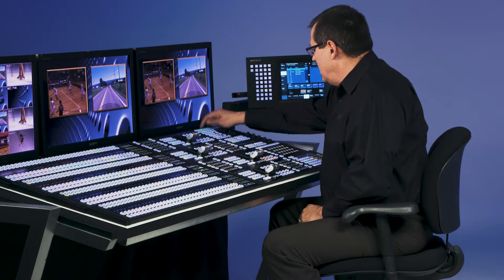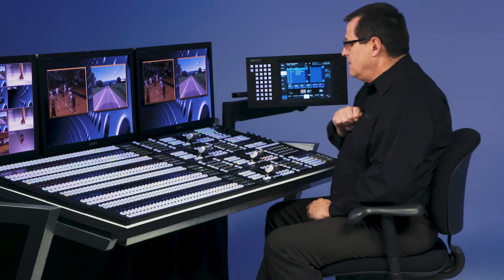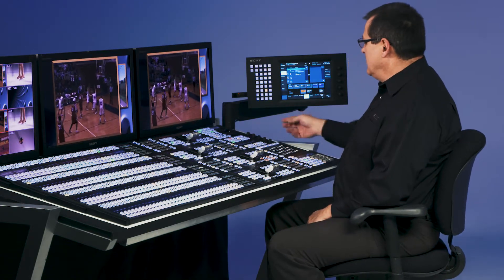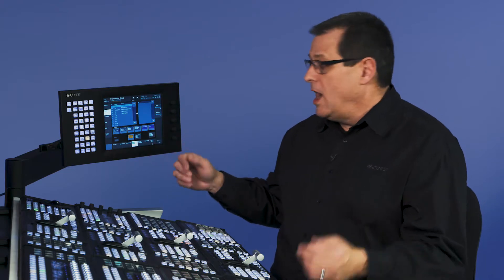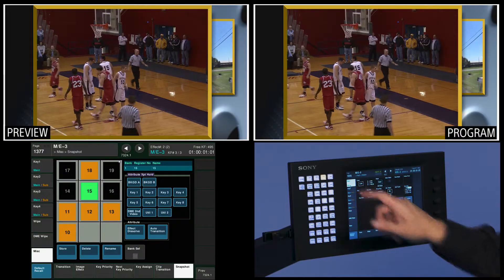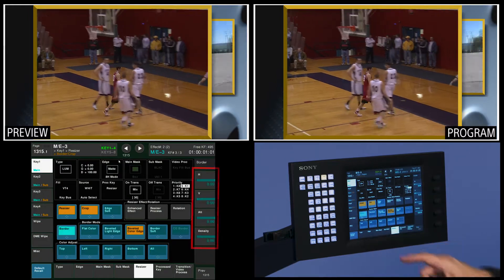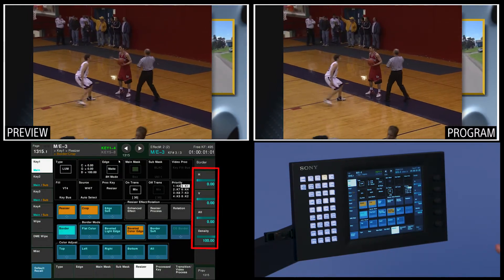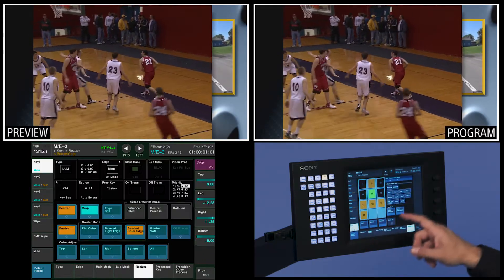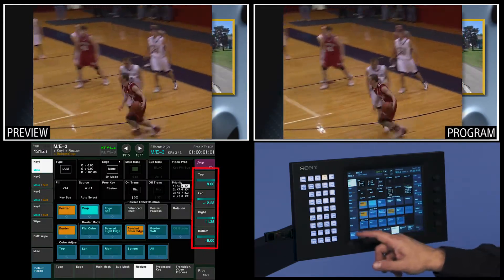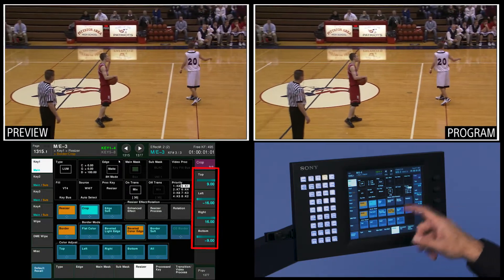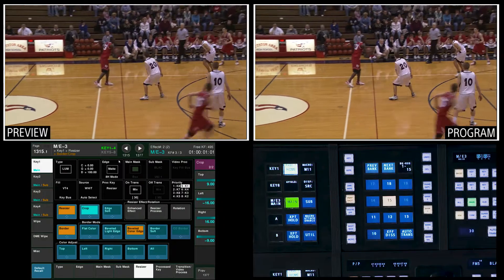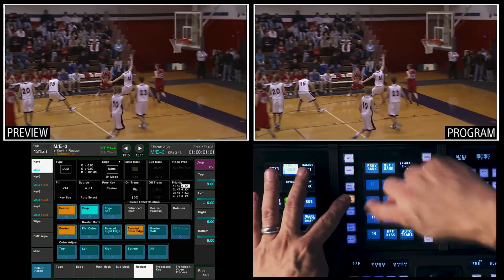Let's go up to ME3 key 1 — that's the box on the left — and I will bring that up full. You can see it's up full on size, but I still have a border and a crop. So I'm going to go to ME3 key 1, resizer menu, and on my border I'm just going to take my default recall and bring my border out. On the crops, I'm going to do a default recall of my left and my right crop. Now I have that box flown full over the other boxes. I'm going to store that as a snapshot — I hold down snapshot and I'm going to touch 14.